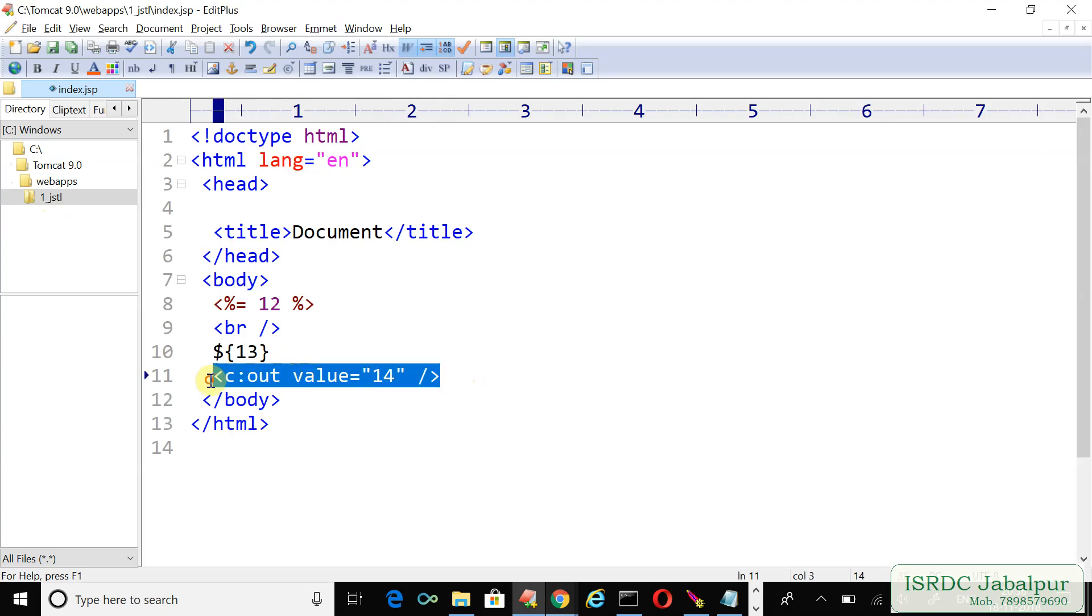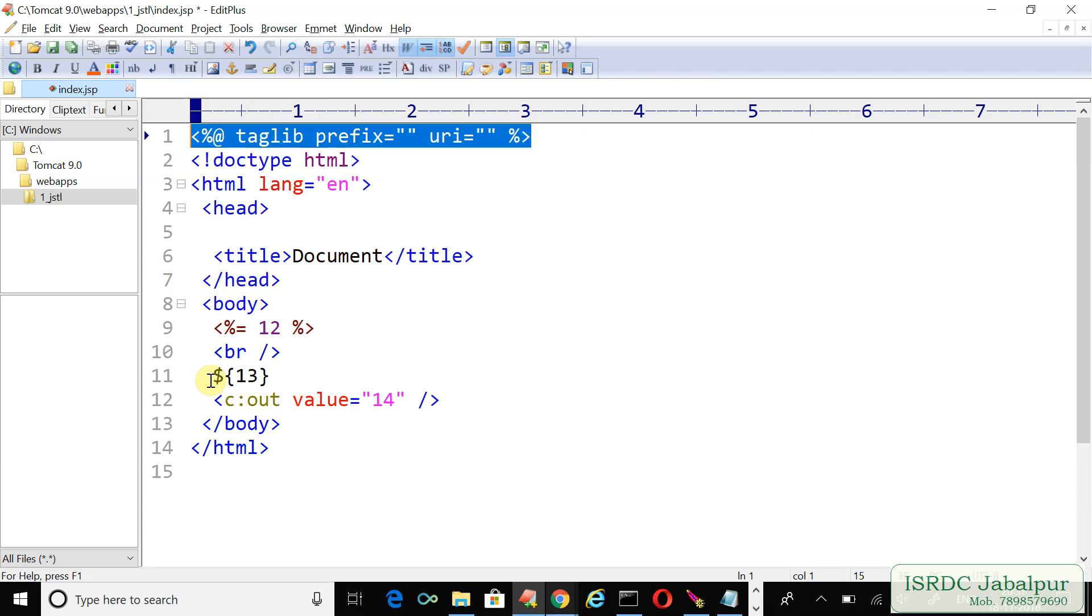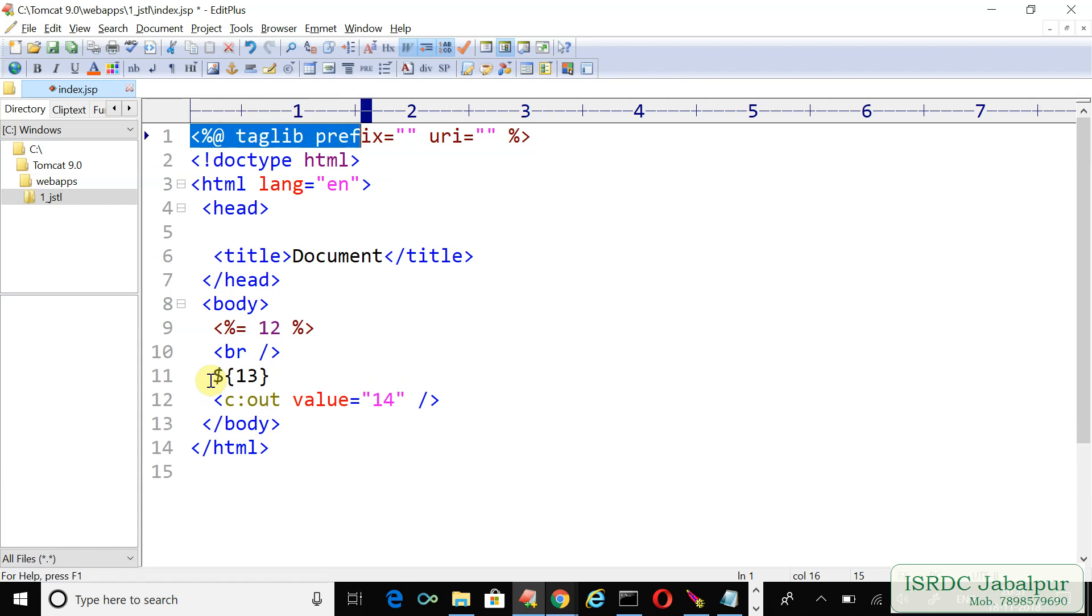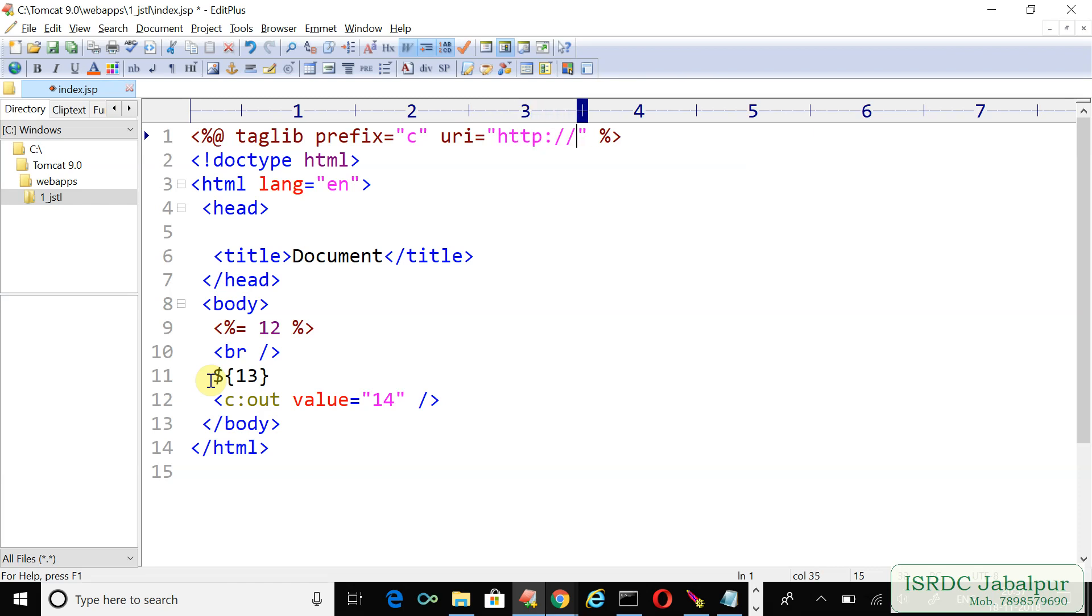As we talked in the previous video, whenever we use JSTL tags, we must use taglib directive. When we use taglib directive, there are two attributes: prefix and uri. By convention, we should use c as a prefix and http://java.sun.com/jsp/jstl/core. So use this uri for core library tags.